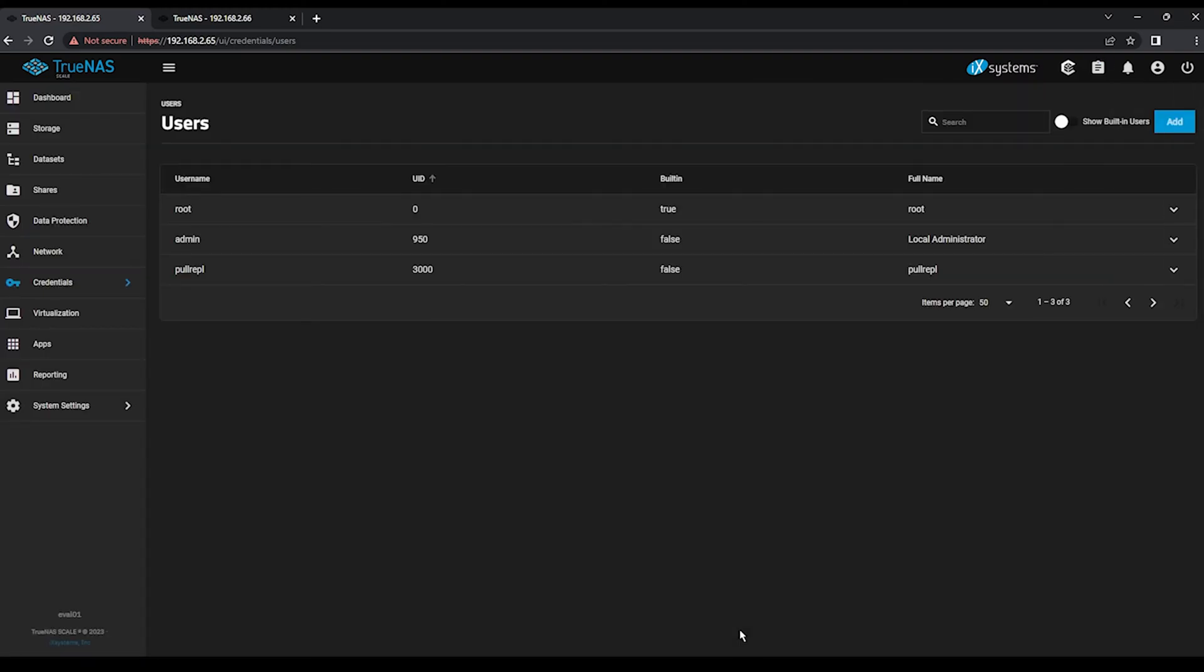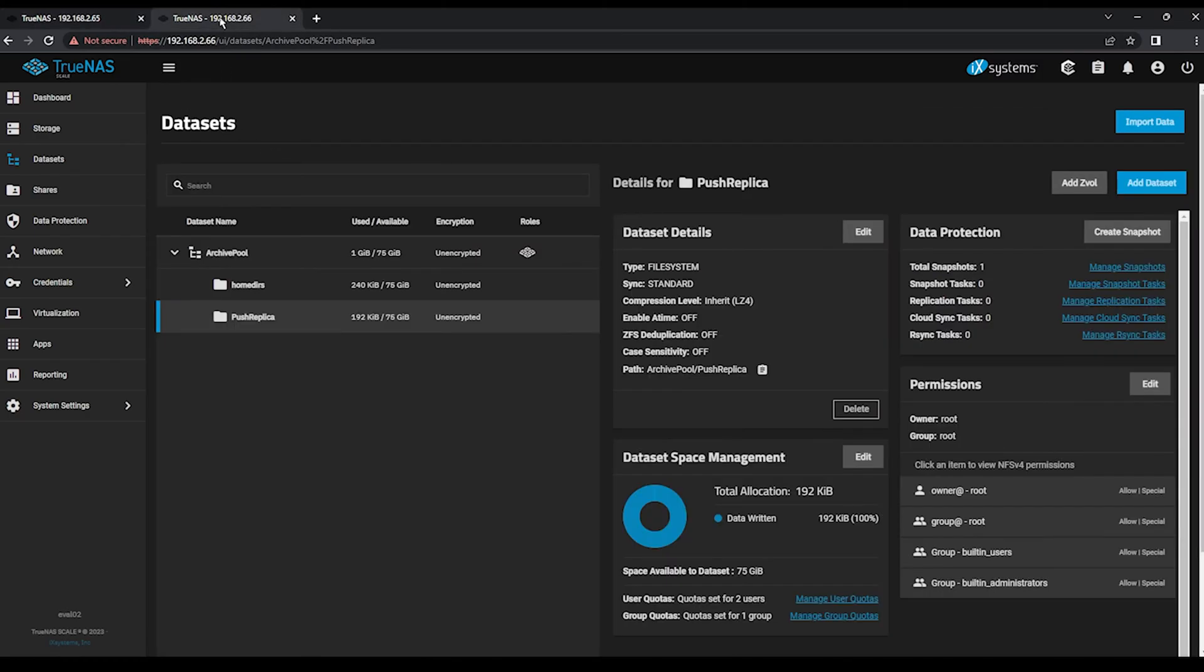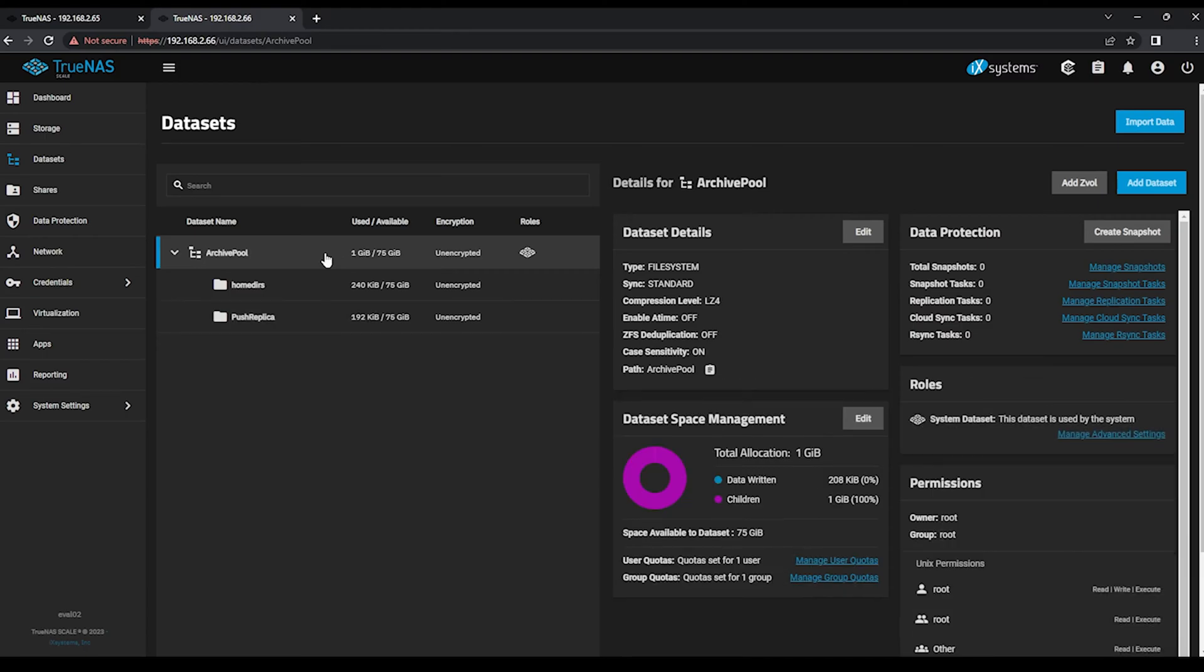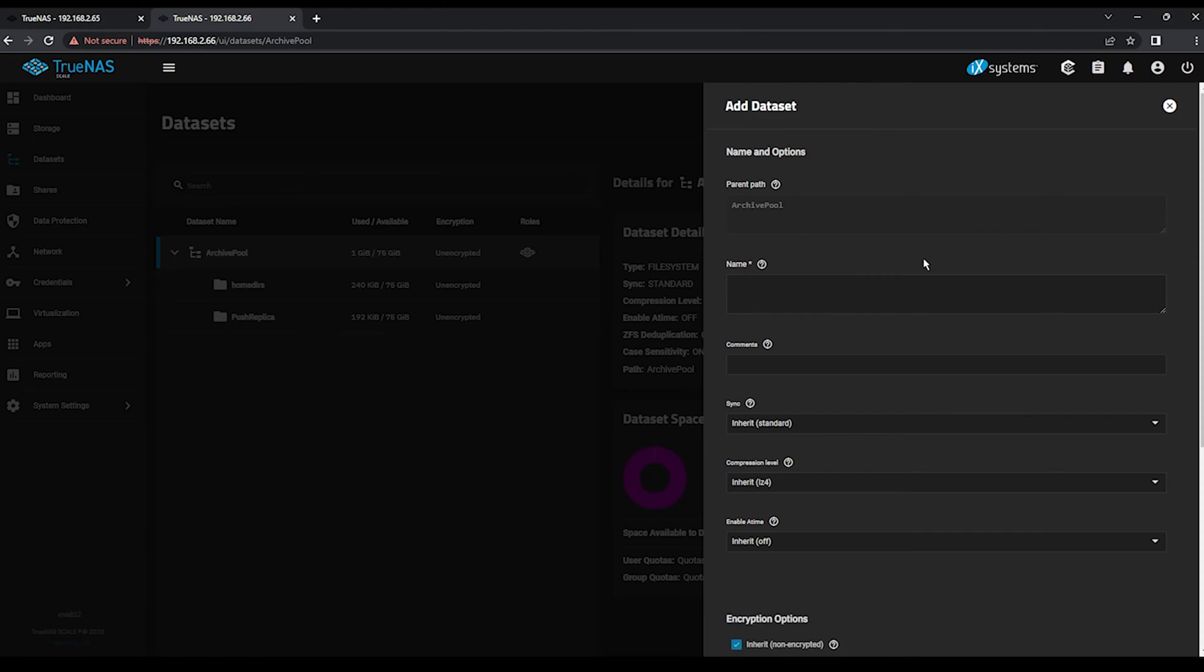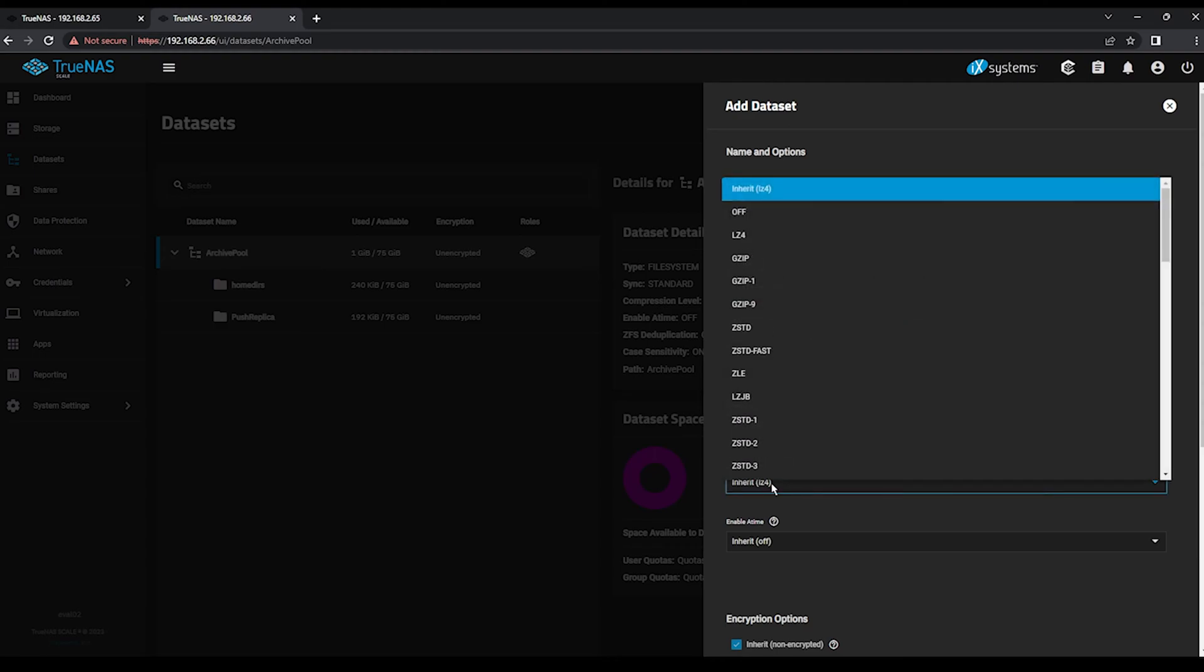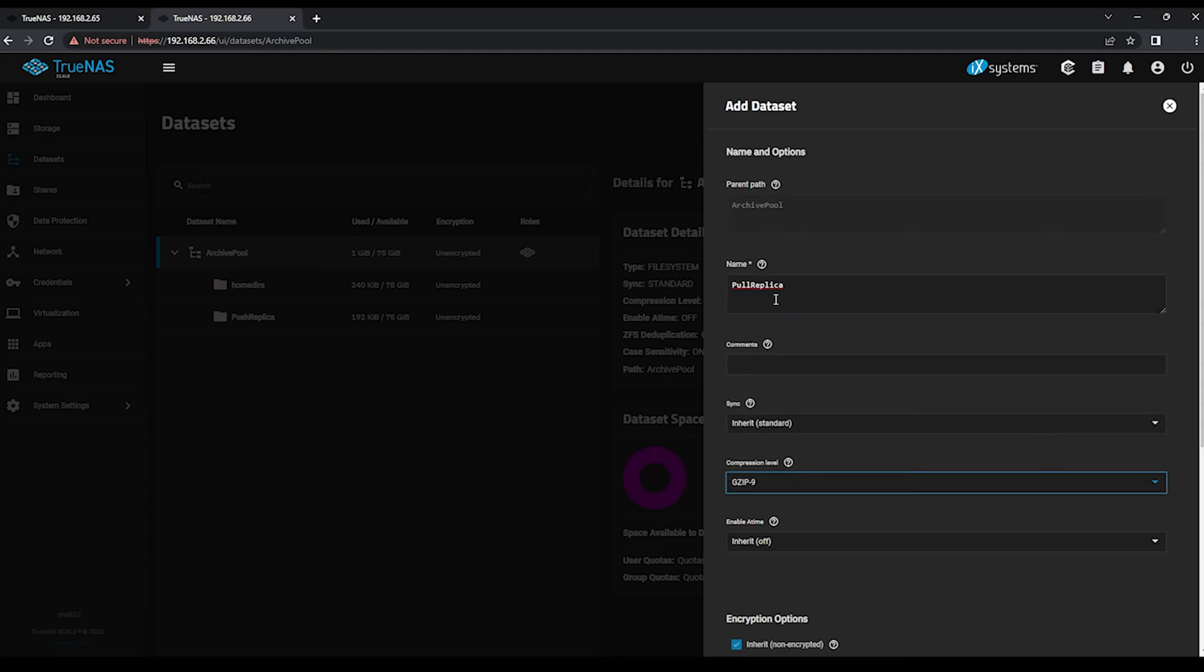Move back to the eval02 destination system. Click the Archive Pool option, and create a dataset for the pull replication named PullReplica. We can once again change our compression level for this dataset to a higher level.